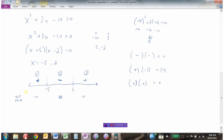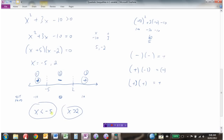So either substitute your test point into the original inequality and compute the number, or use the factored form and just check the sign of each factor. Back to the question — we need regions where it's greater than 0, which are regions 1 and 3. The solutions are x less than negative 5 or x greater than 2.